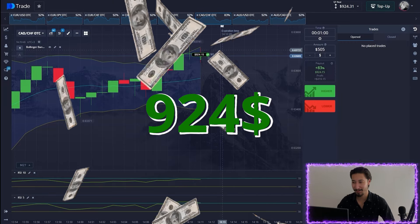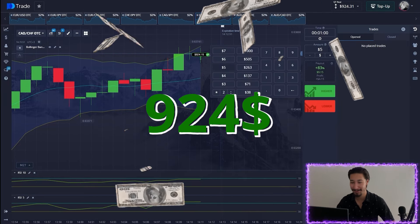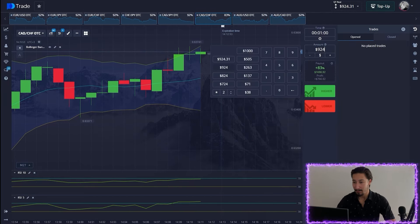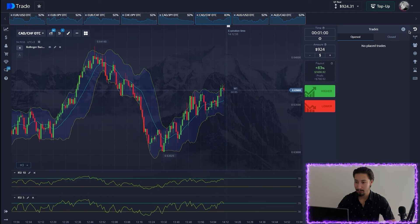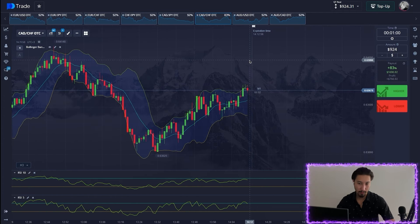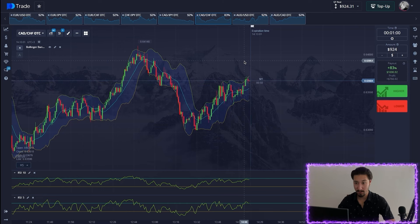Yes, we're in profit — so easy. Updating the amount. We had a rollback in dynamics — a good opening point — and thanks to this we have fixed our deal in a plus.